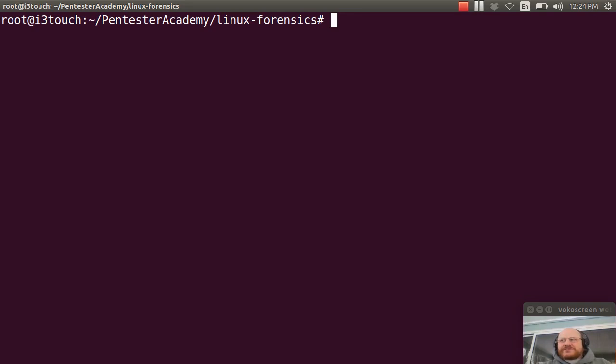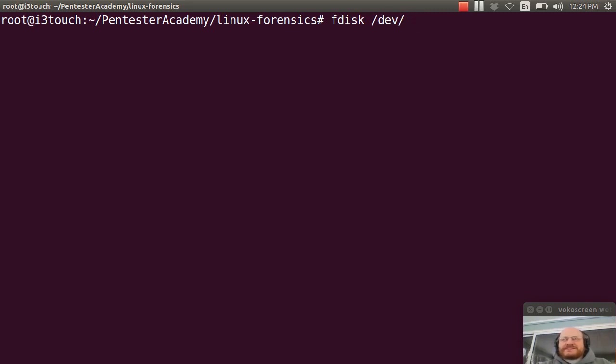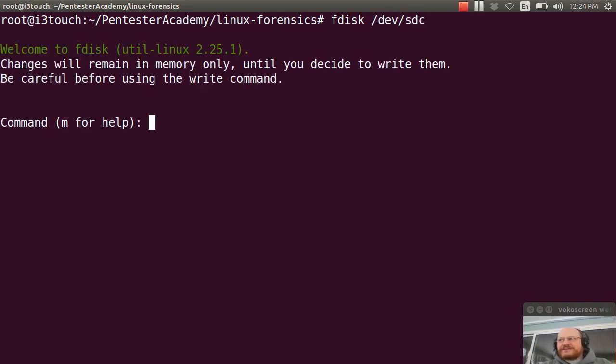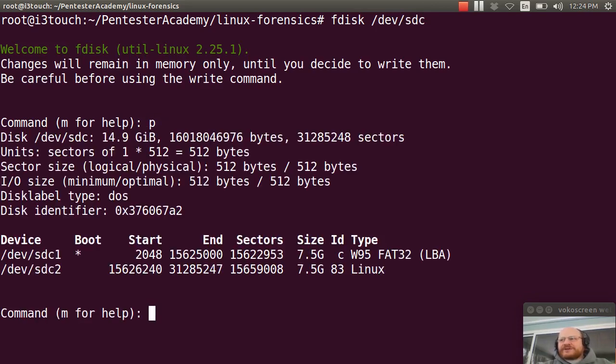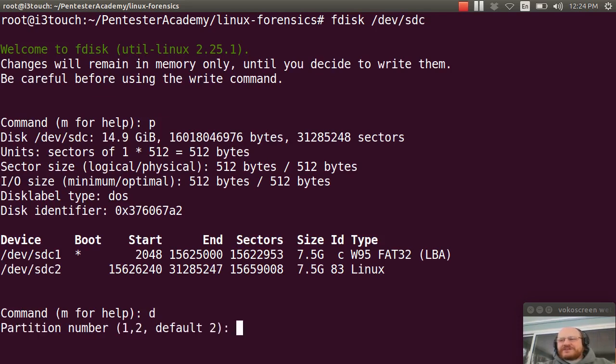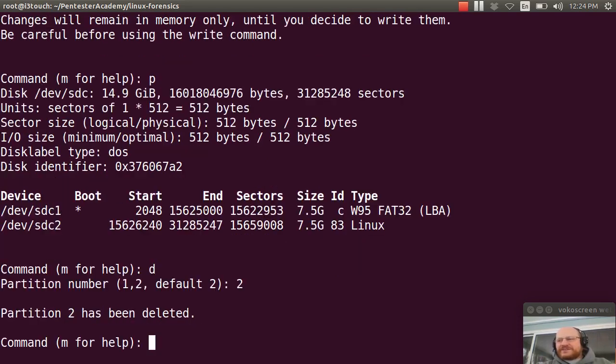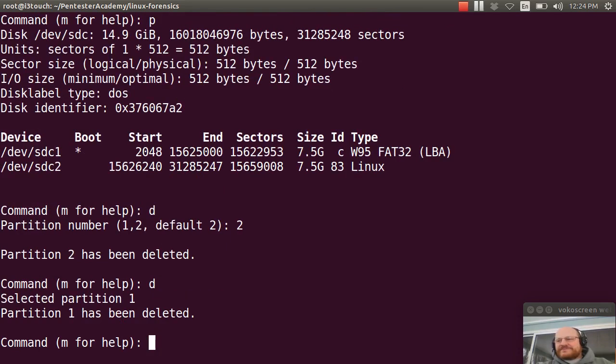So here's what you could do. Run fdisk on the appropriate device. In my case, it's SDC. And I can print it out. And I see that I've already created two partitions. For the sake of this video, I'm just going to go ahead and delete them. And I'll create new ones.